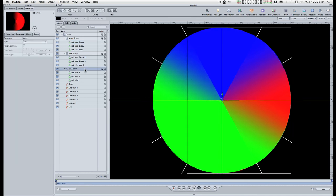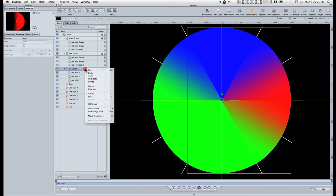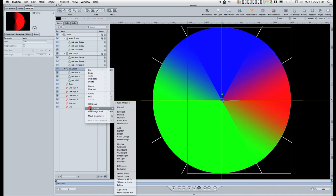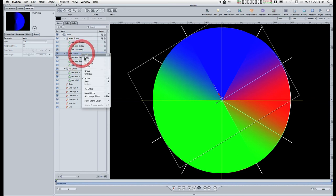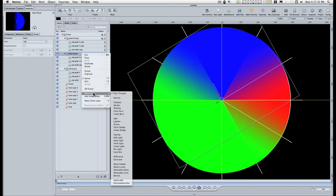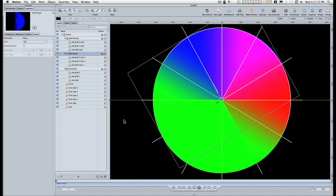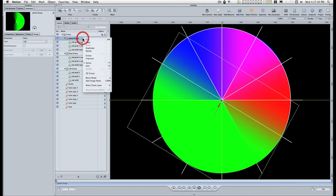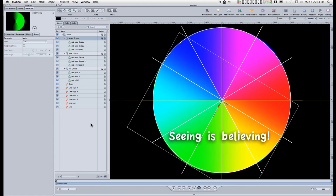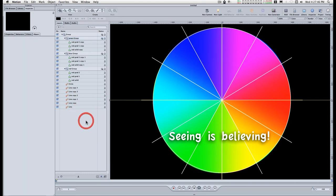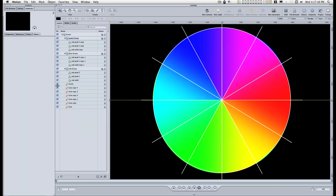RGB color model is an additive color model so I'm going to change the blending modes of all of these to add and turn off the guides.